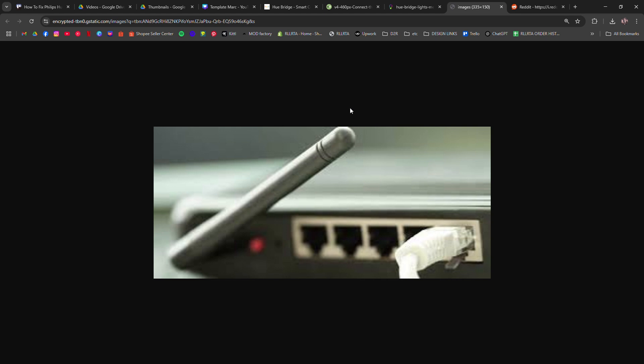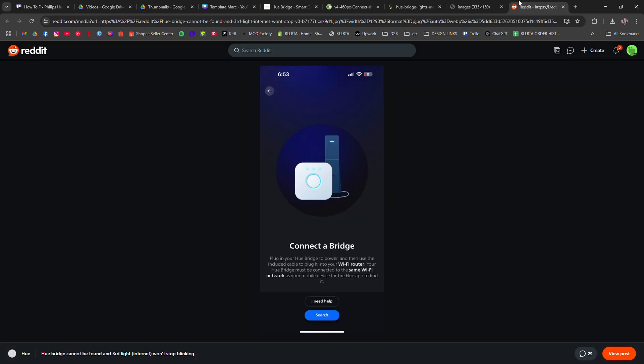If you're using a mesh Wi-Fi system, plug the bridge into the main router node. And finally,